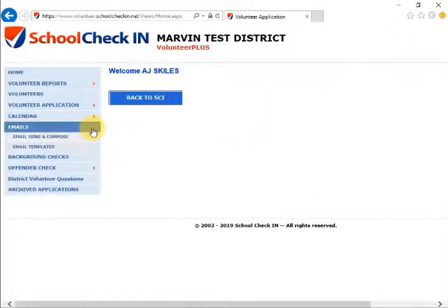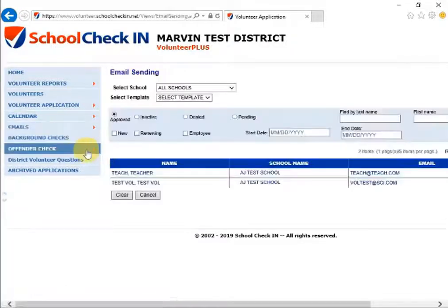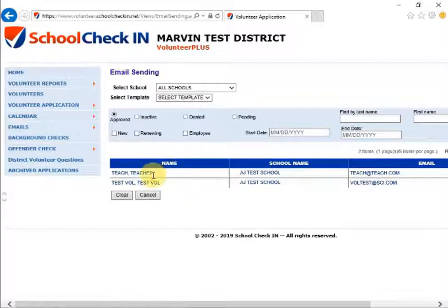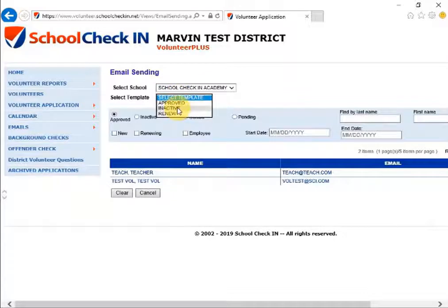The next tab is the Emails tab where you can compose emails or create email templates for your volunteers. The first option is Email Send and Compose, where you can compose your emails. After creating your email templates, you can choose to send an email to a specific school and select the template. Currently we have the approved template, the inactive template, and the renew template.